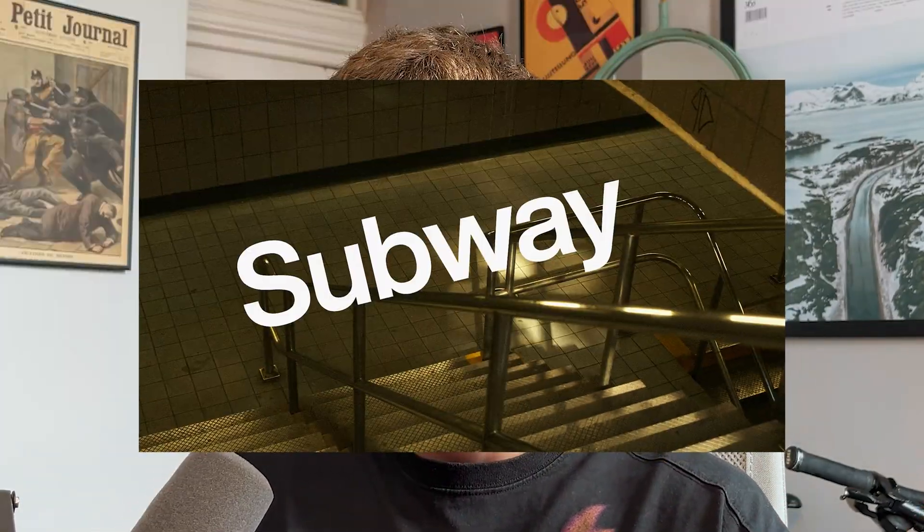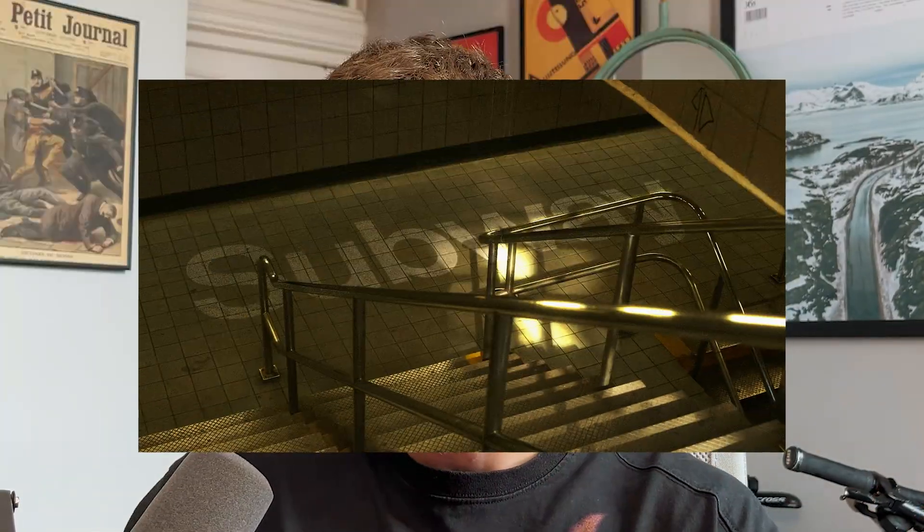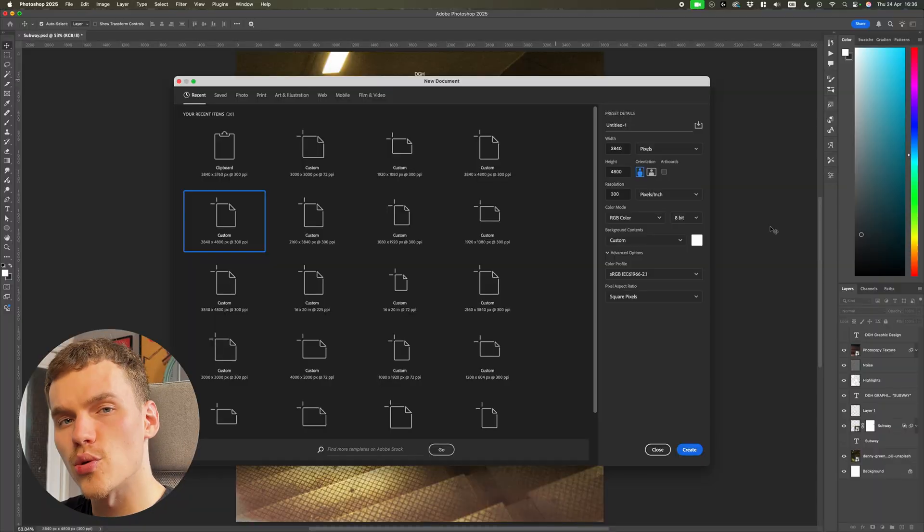If you want to take your text blending from looking like this to looking like this in Photoshop, then follow these quick and easy steps in this video and you're going to become a pro in no time.